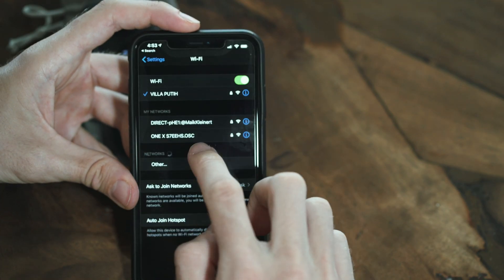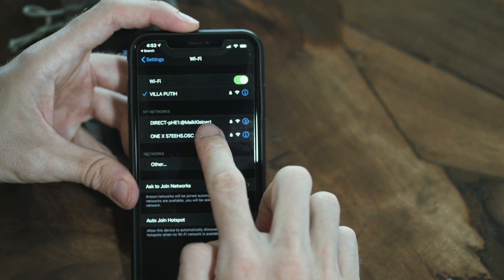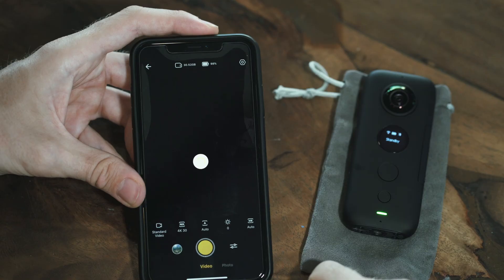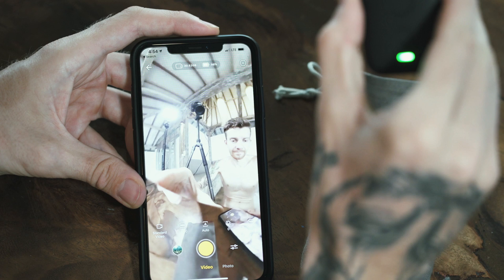Then you go to your phone. I use iPhone, but you can also do this on Android. You go to the Wi-Fi settings and you choose ONE X. Now both are connected. Then you go into the Insta360 ONE R app, which you want to use for the new features. You can use your Insta360 ONE X with the ONE R app.